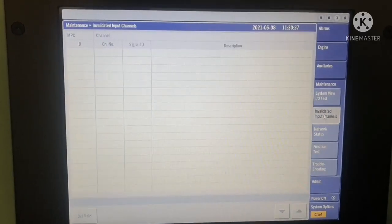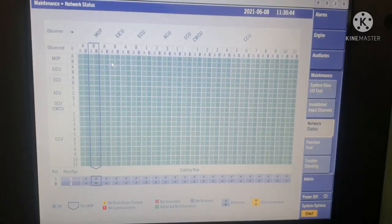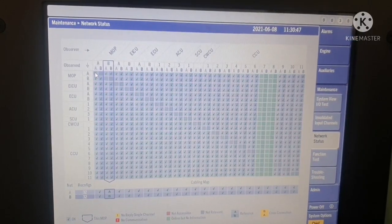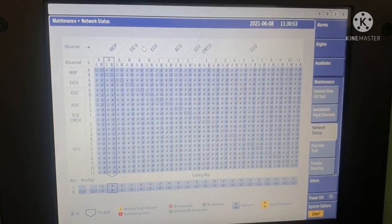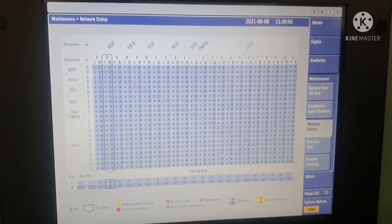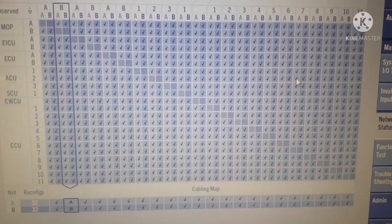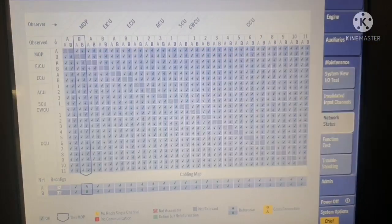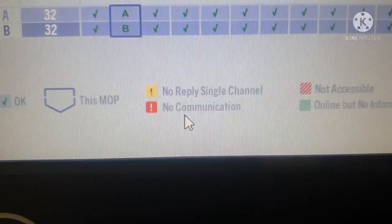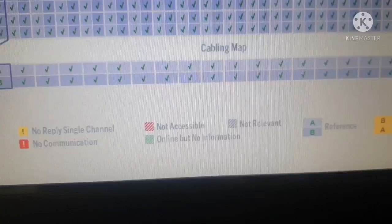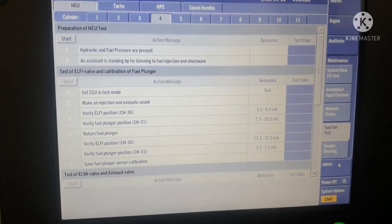If there is any error in your input channel, it will be shown in the invalidated input channels section. The network status page gives an overall view of your network — you can see the condition of MOP, EICU, ECU, and ACU. If you find any red mark, that is the area with a problem. If it shows red it means 'no communication', and you have to investigate that particular area. Next is the function test section.